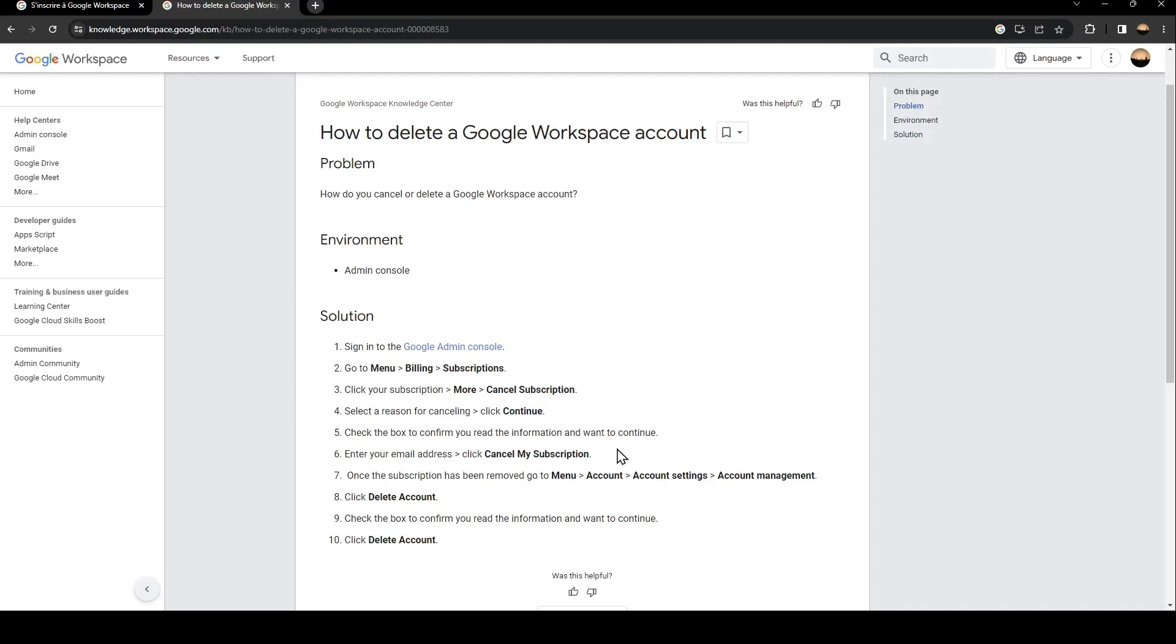the box to confirm you read the information and want to continue. The next step is to enter your email address and then